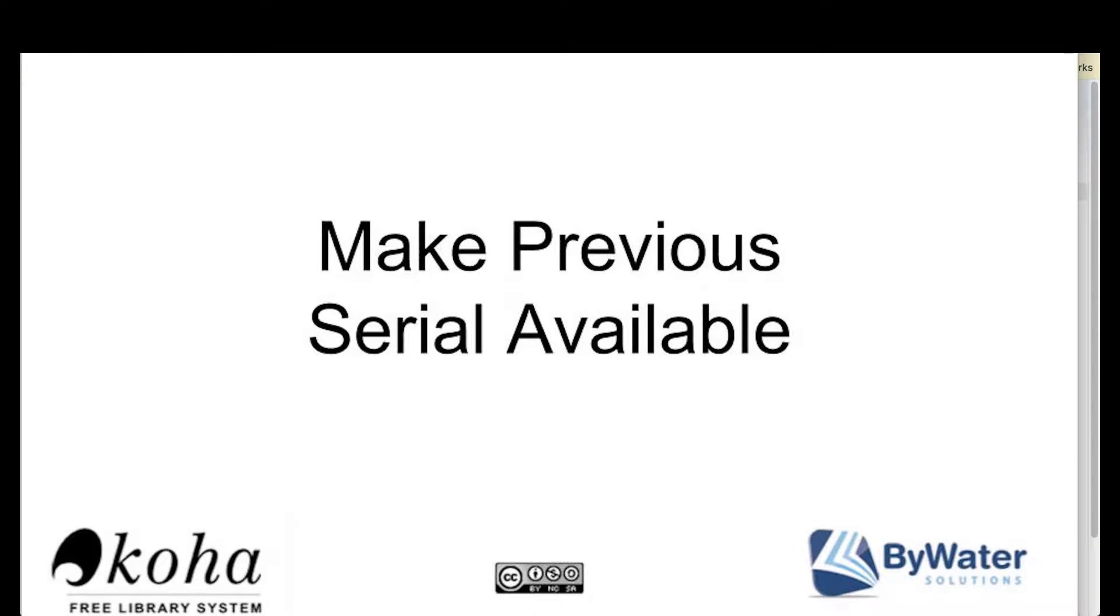My name is Kelly McElligott and I'm one of the educators here with Bywater Solutions. I have a short tutorial on a new enhancement with the 1611 Koha upgrade that allows you to make your previous serial available.